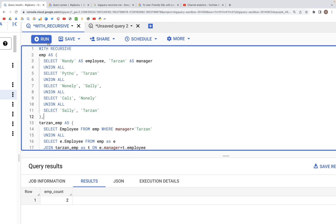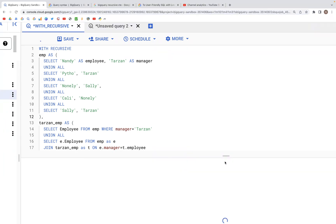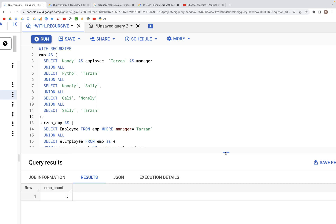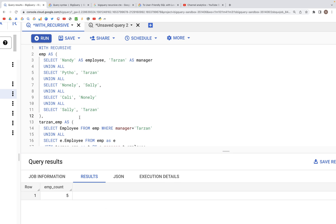When we run the query now, we should get a count of four. Oh, we have a count of five. Let's see who those could be.